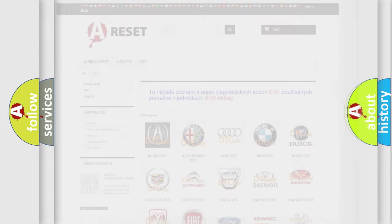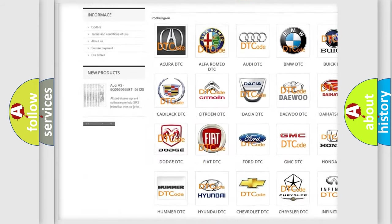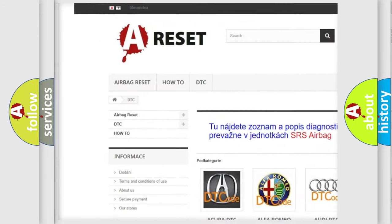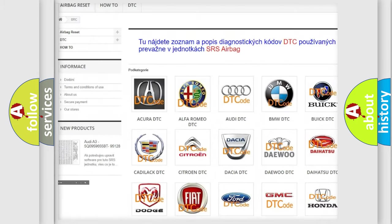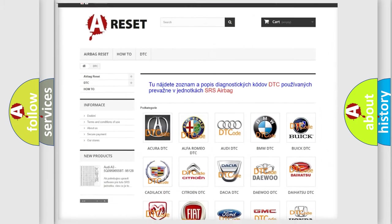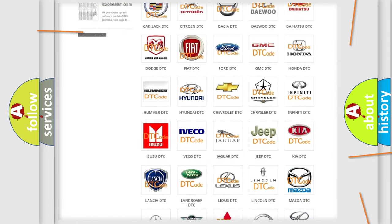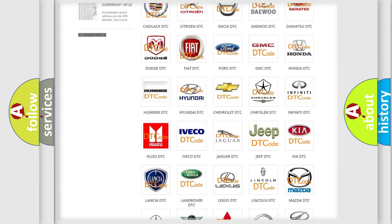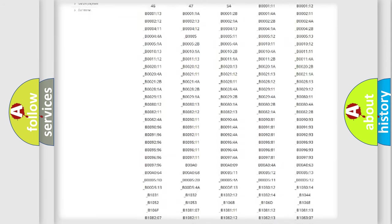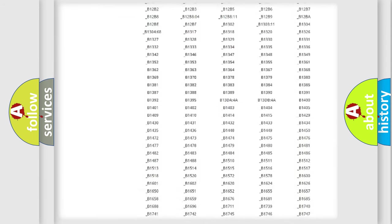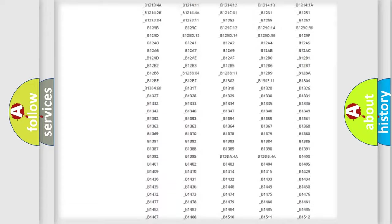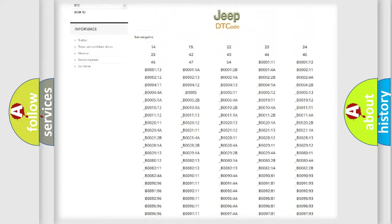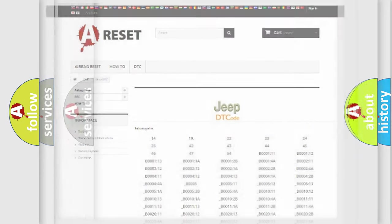Our website airbagreset.sk produces useful videos for you. You do not have to go through the OBD2 protocol anymore to know how to troubleshoot any car breakdown. You will find all the diagnostic codes that can be diagnosed in Jeep vehicles, and many other useful things.